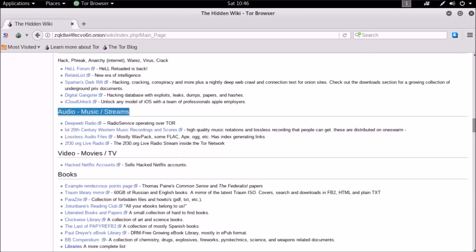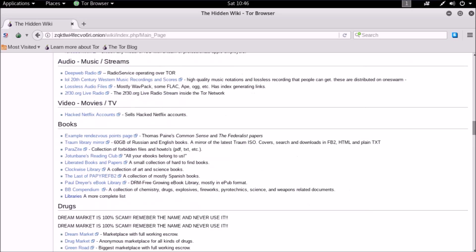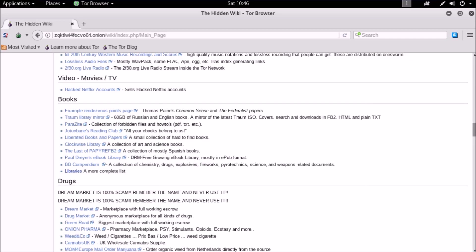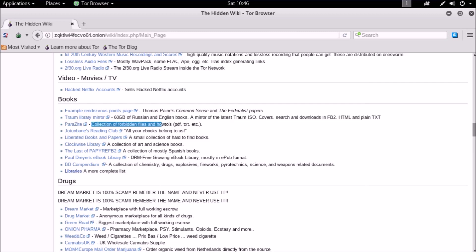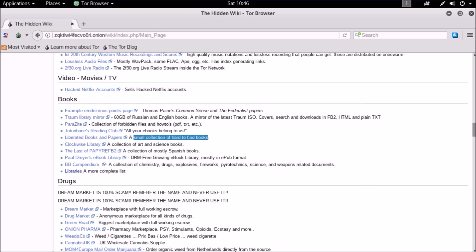There are more sections for audio, music, dark web radio, movies, Netflix accounts. Book section is more useful for everyone. You will get all sorts of books here. You can even access forbidden books, research papers, articles, etc.